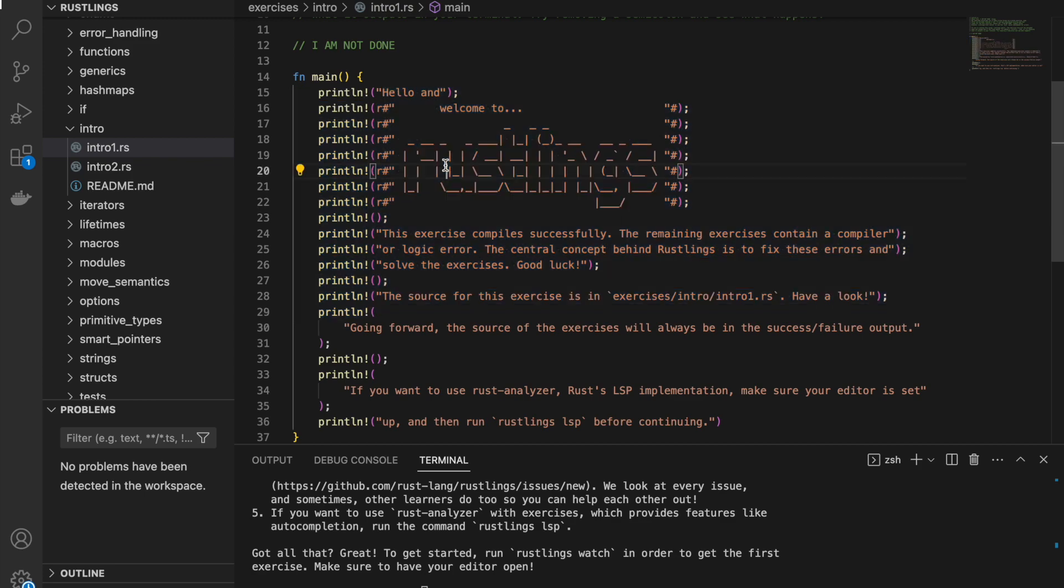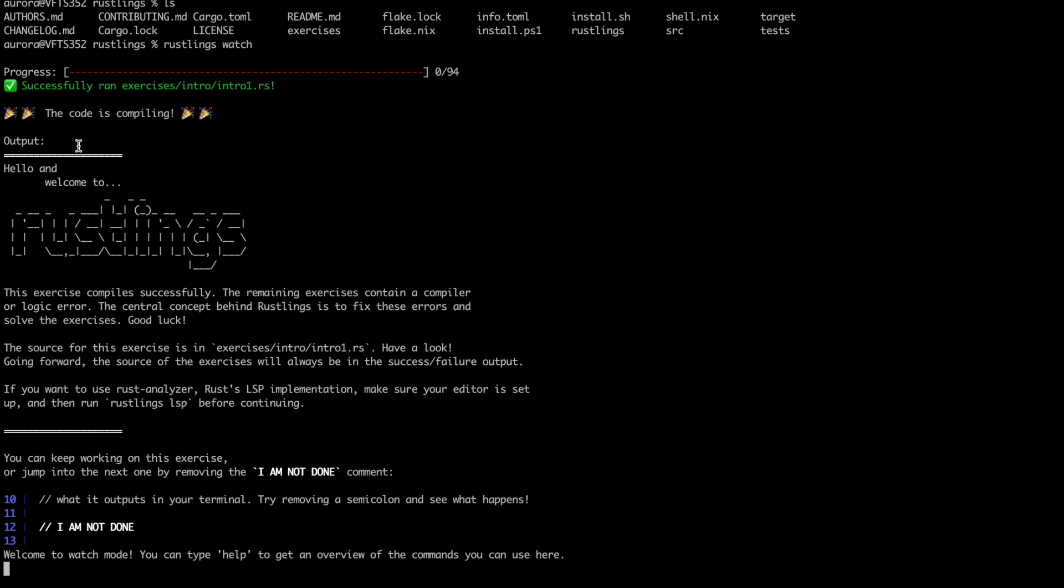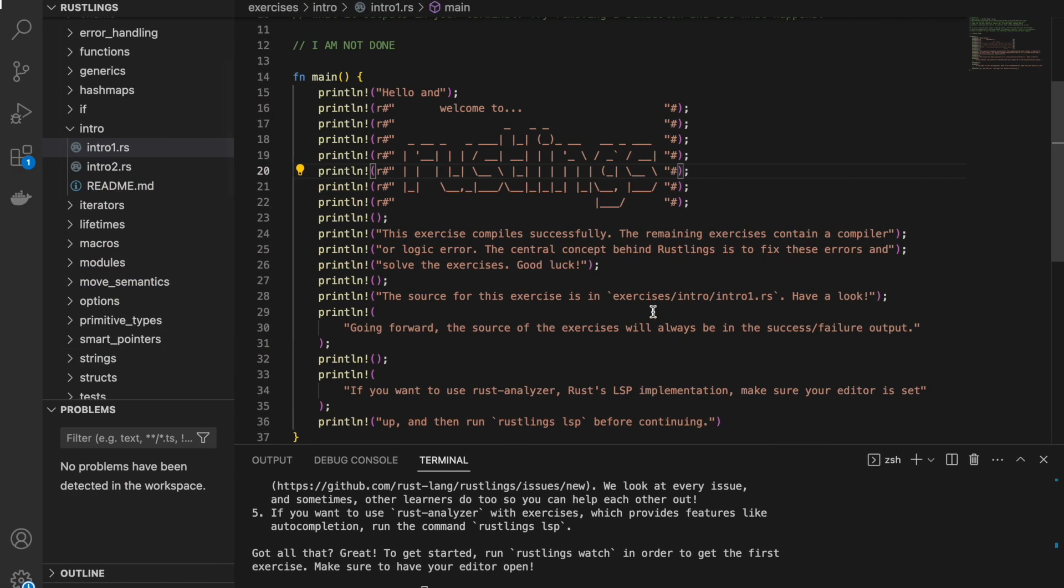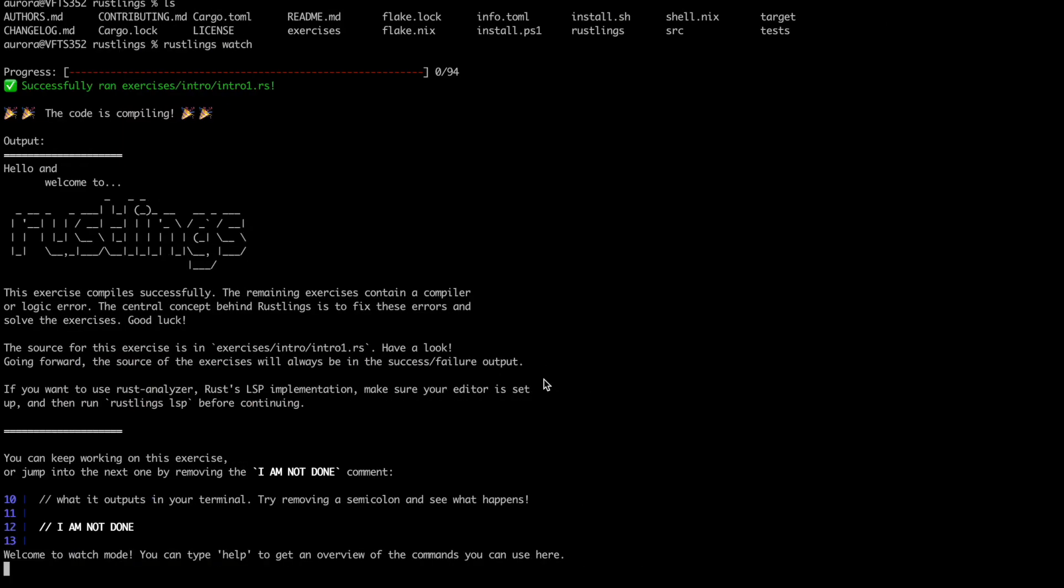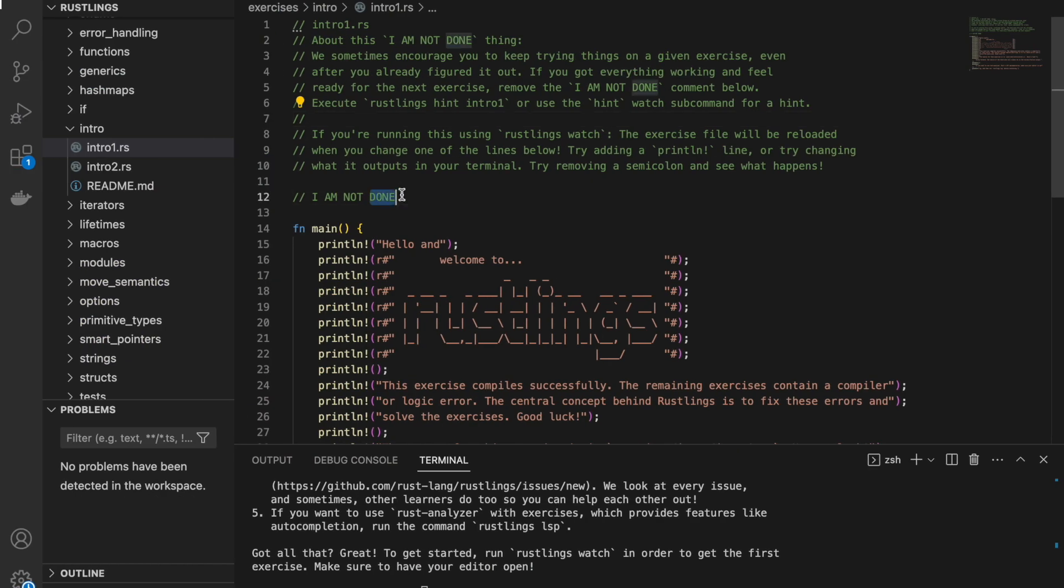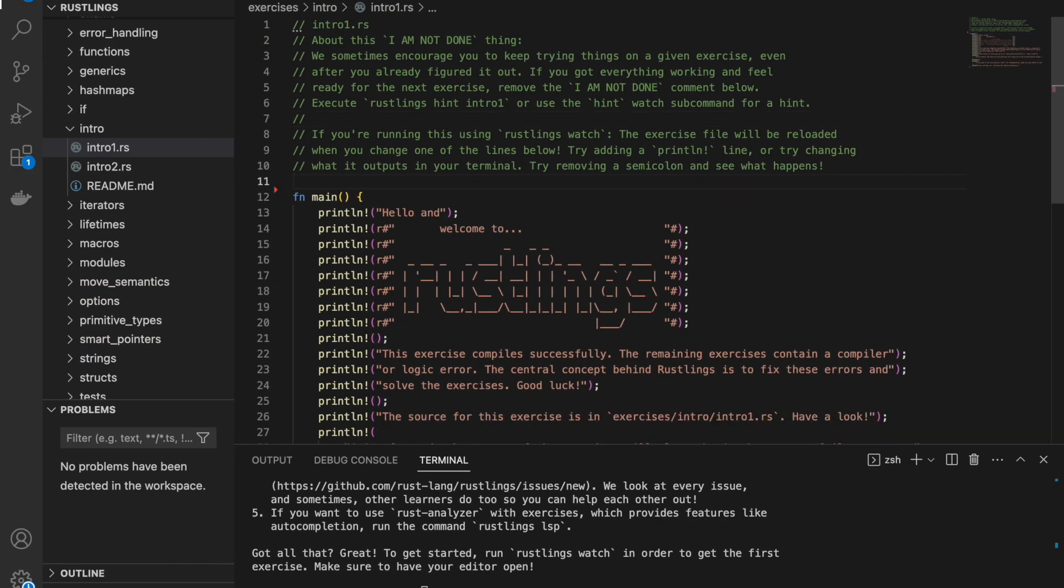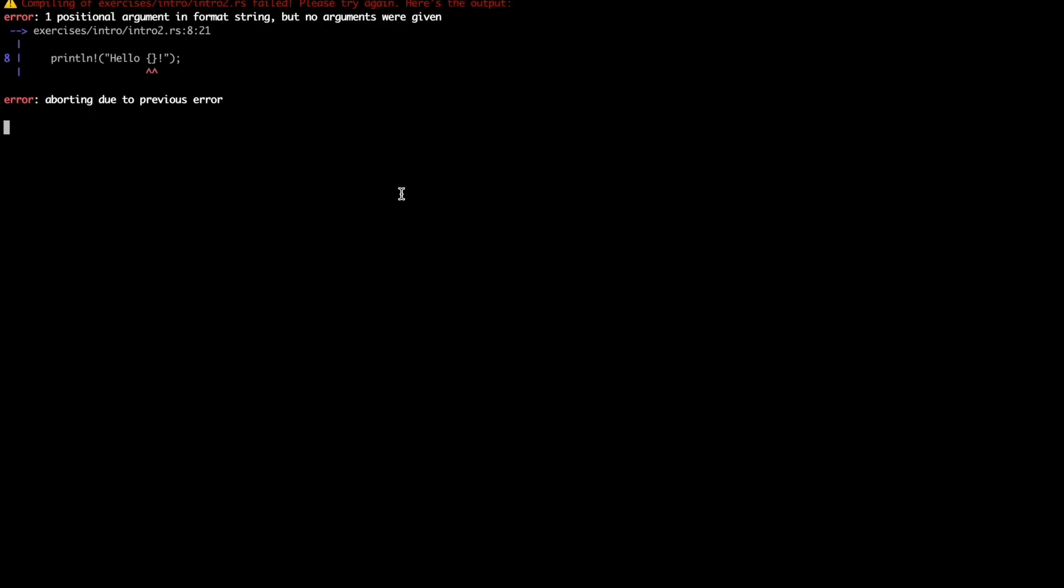That is why I made a separate video that goes slowly through these examples and shows you how to fork this repository yourself and make some changes. You can progress to the next exercise by simply removing the I am not done comment and the Rustlings compiler will automatically take you to the next exercise.